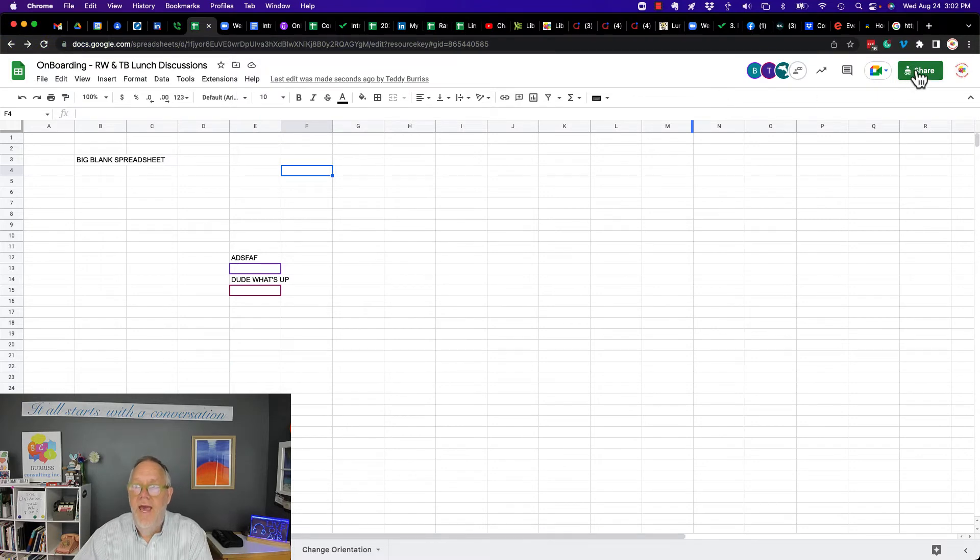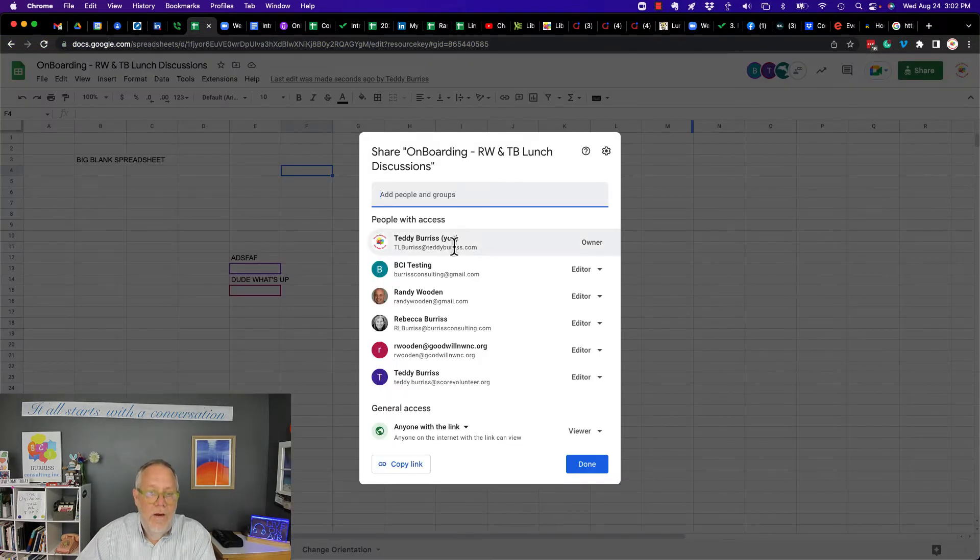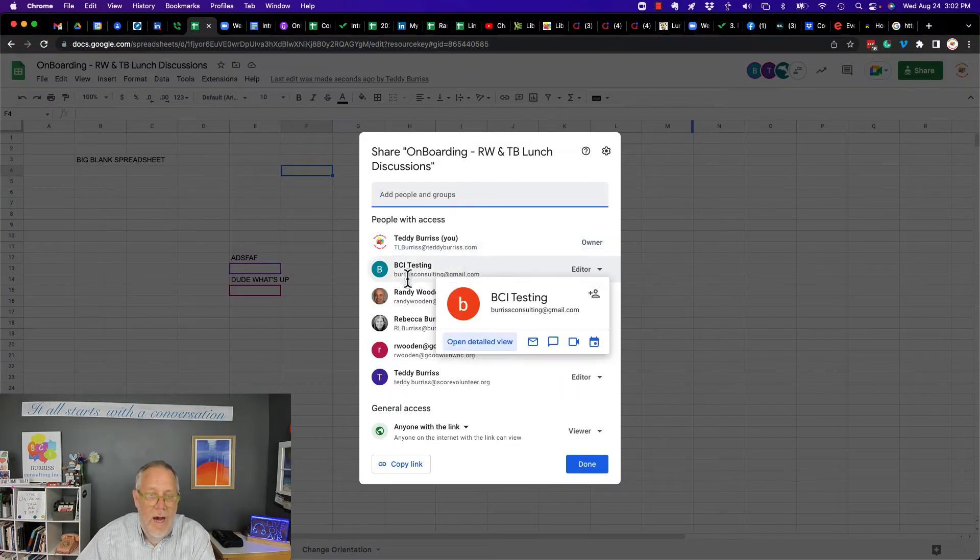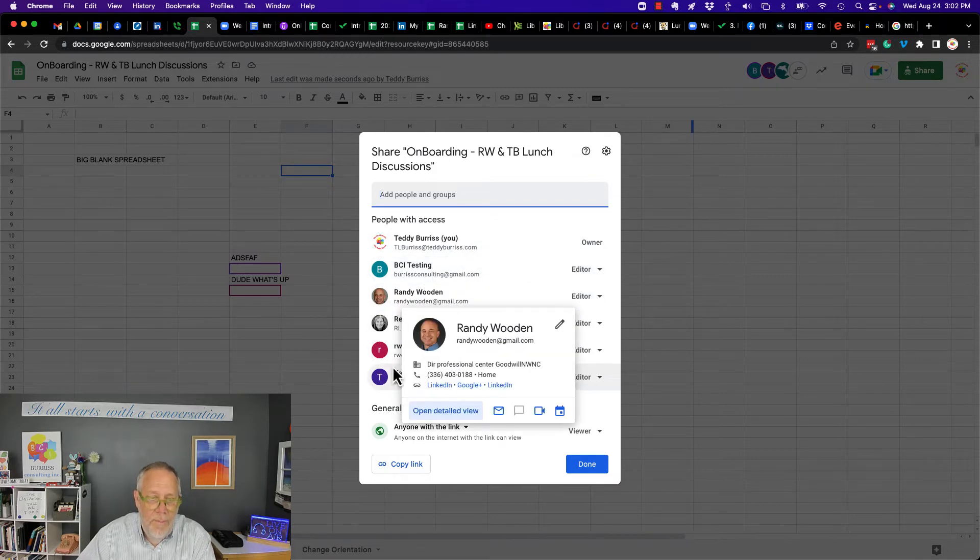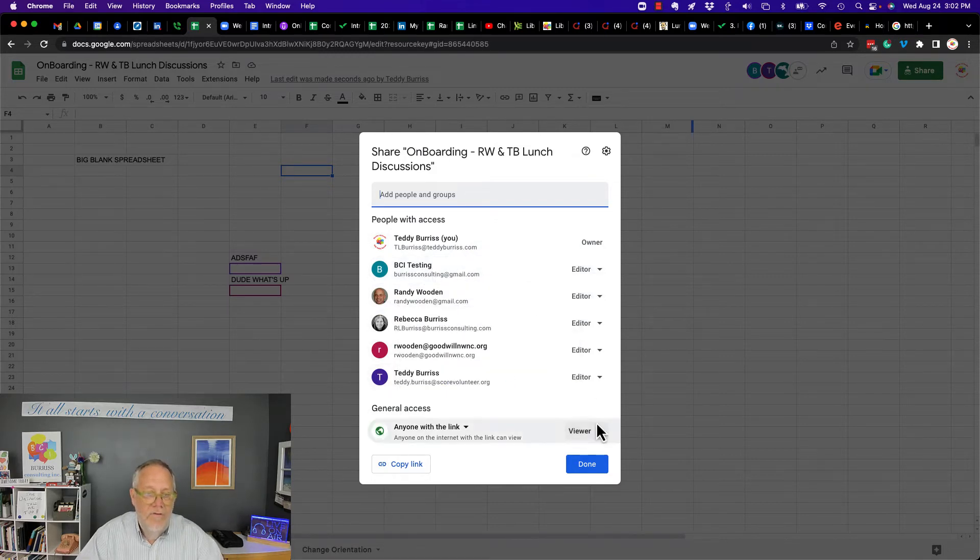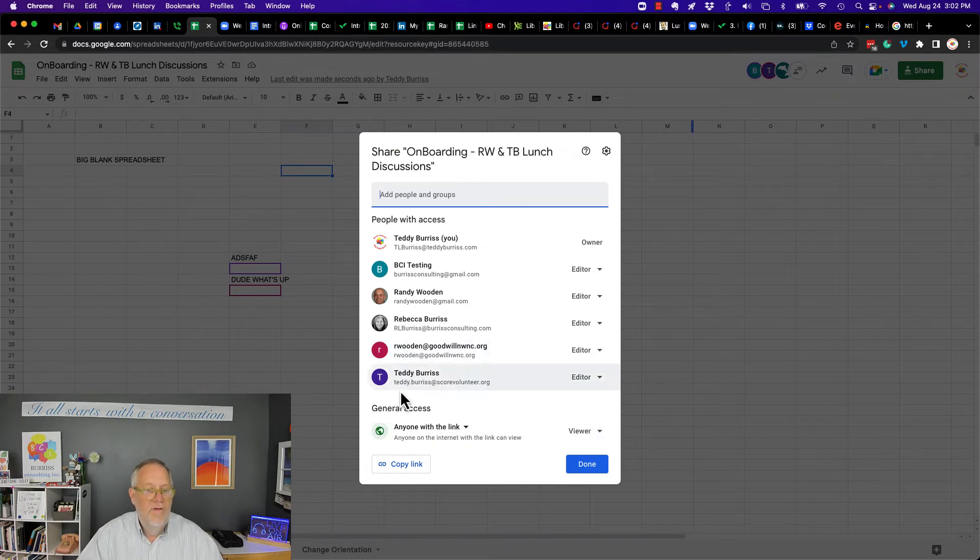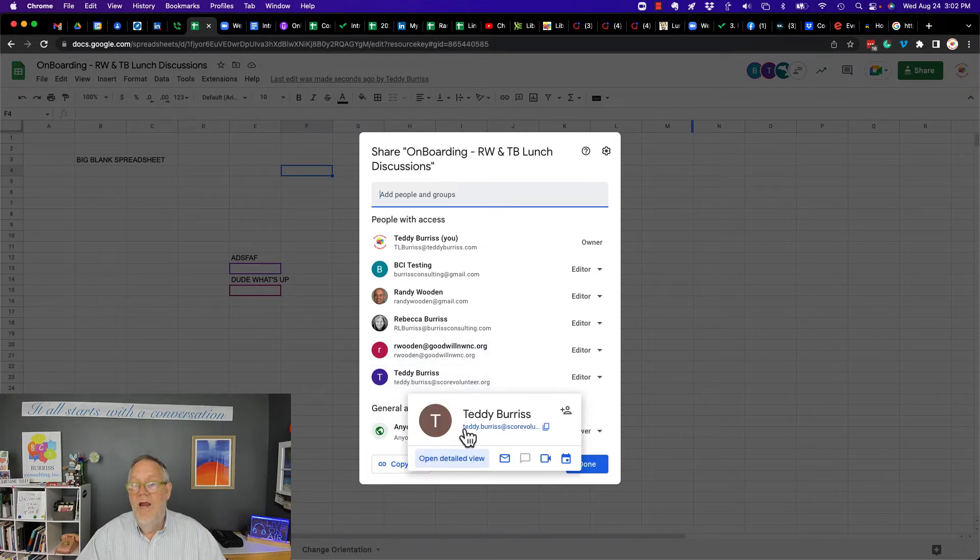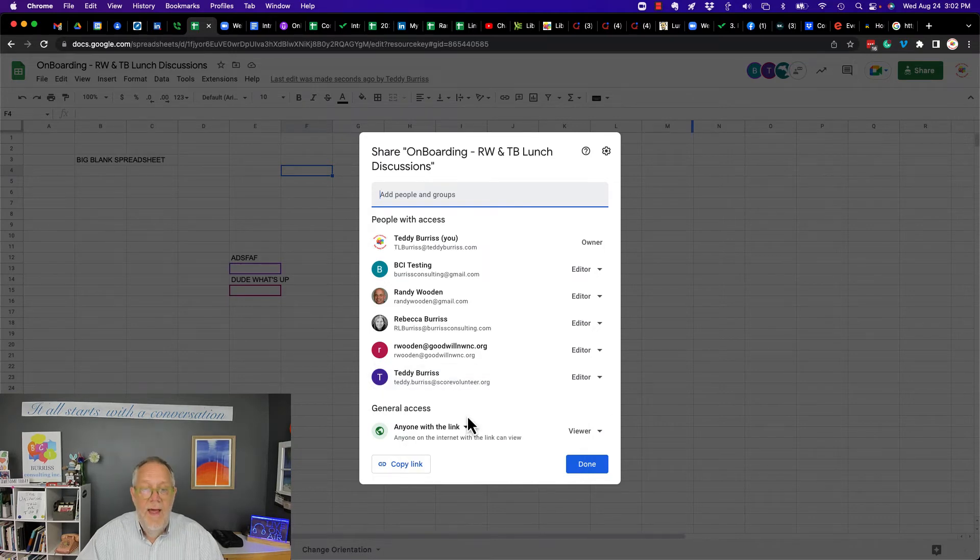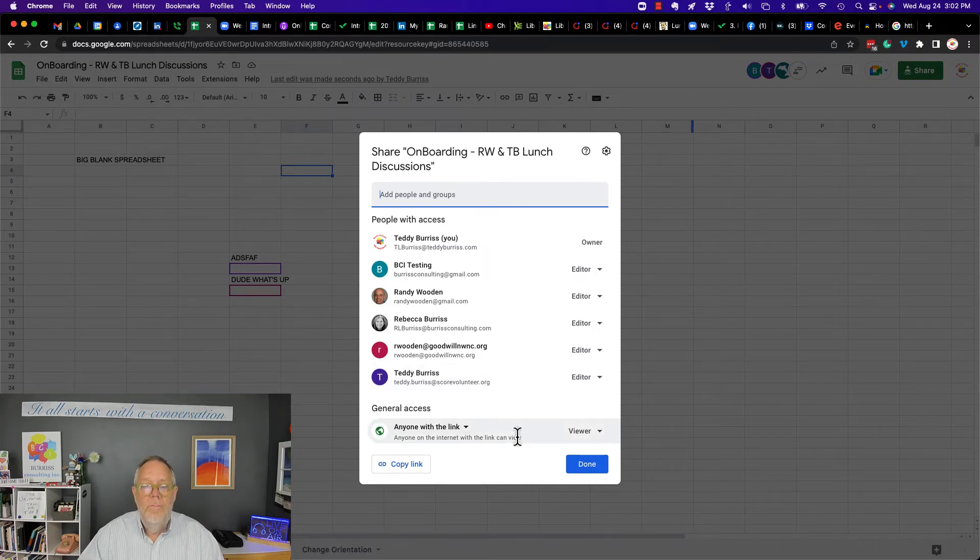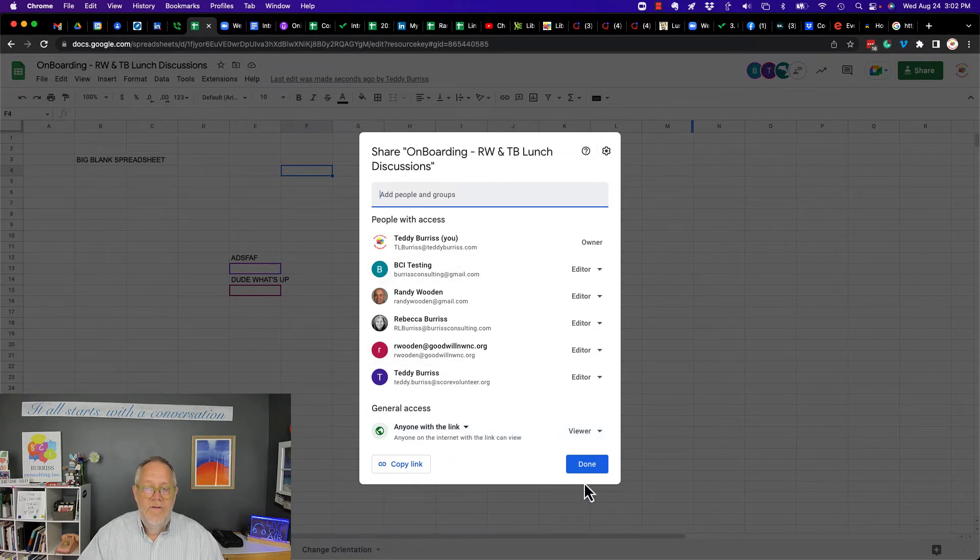You can see again in SHARE, I've shared it with teddyburris.com, Burris Consulting at Gmail, Randy Wooden, Rebecca. I've also shared it with Randy Wooden Gmail, and Randy Wooden is business, and there's Teddy Burris. But it's not shared with teddyburrisatgmail.com. Again, he's accessing it through the public link. Now, this is what you can see.